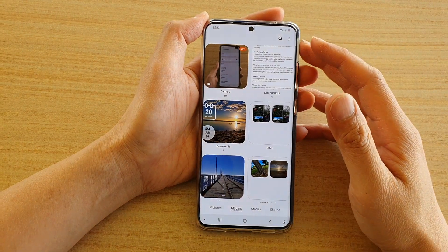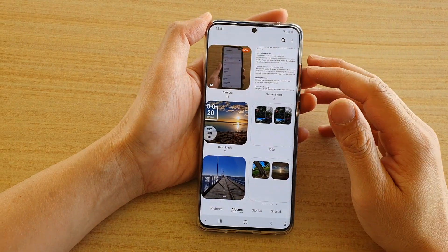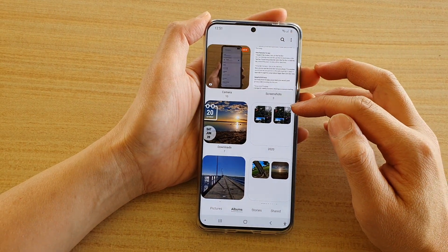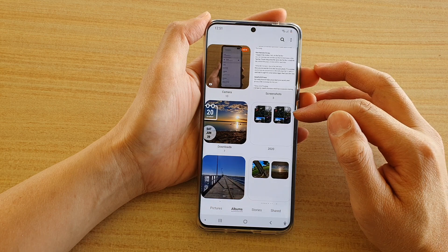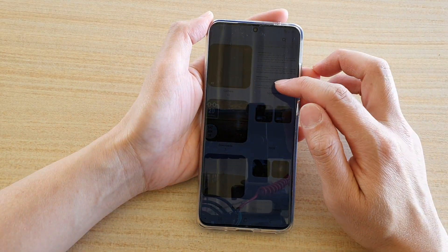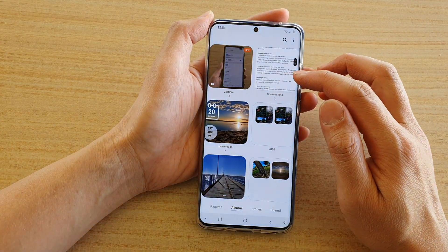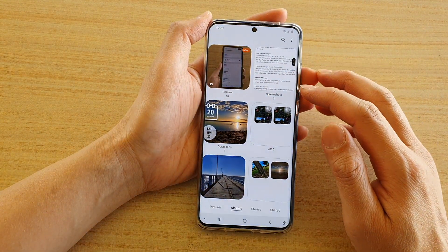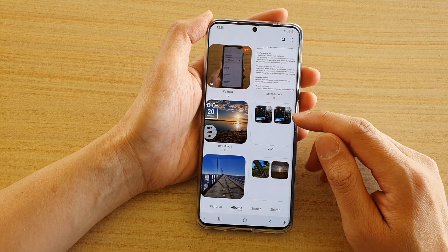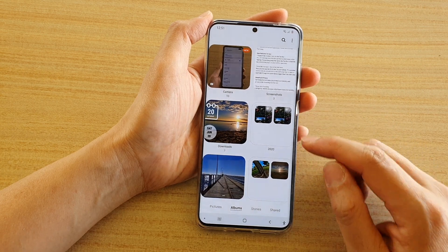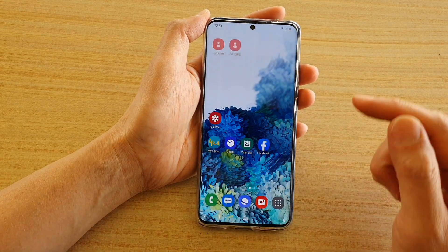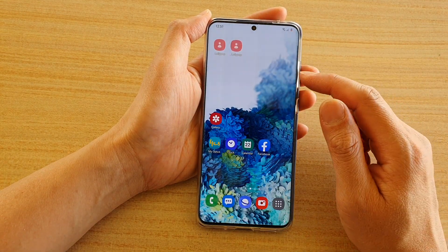In this video I'm going to show you how you can ungroup albums in a folder on your Samsung Galaxy S20 series in the gallery app. First, tap on the home key to go back to your home screen.